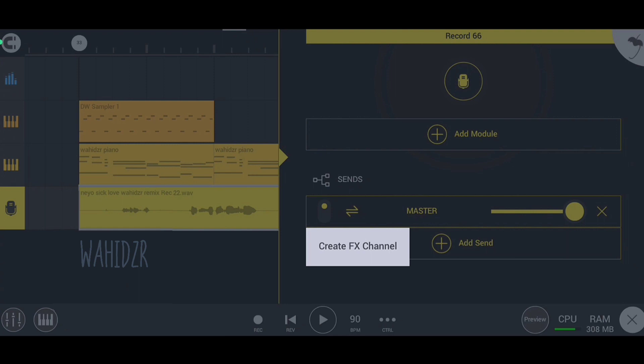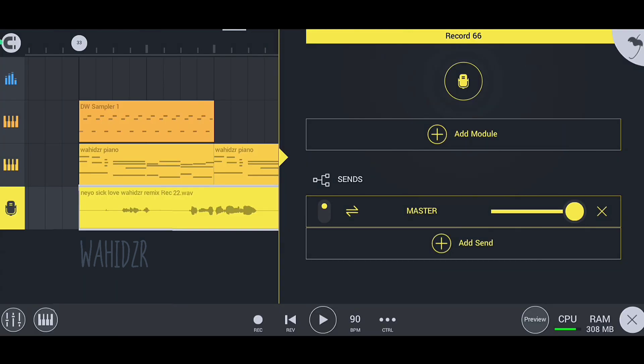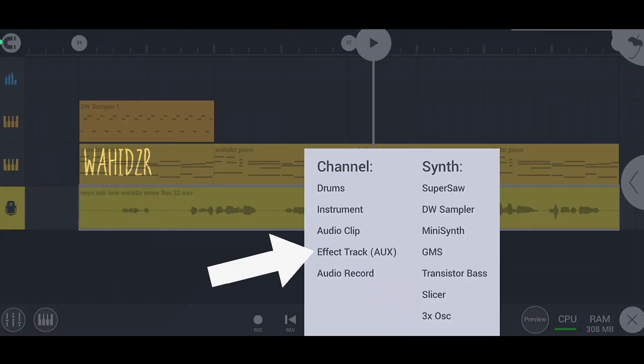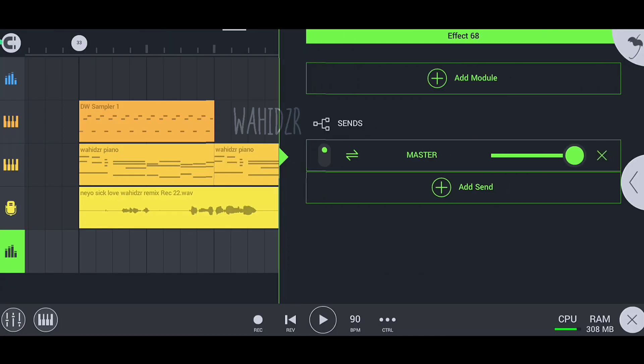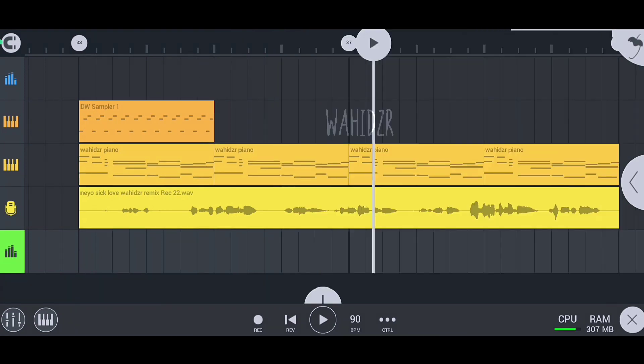It's also important for you to know that we can create an FX channel from here or from here - both are the same. So our effect channel is created, and now we're going to link this effect channel to our vocal channel through sends.